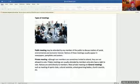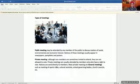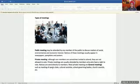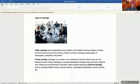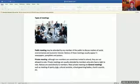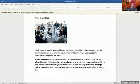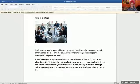Private meetings: although non-members are sometimes invited to attend, they are not allowed to vote. Private meetings are usually attended by members who have a right to vote. Notices are sent directly to members. Examples of private meetings are general meetings, such as meetings of a sports club, cultural society, school governing bodies, churches, church councils, etc.